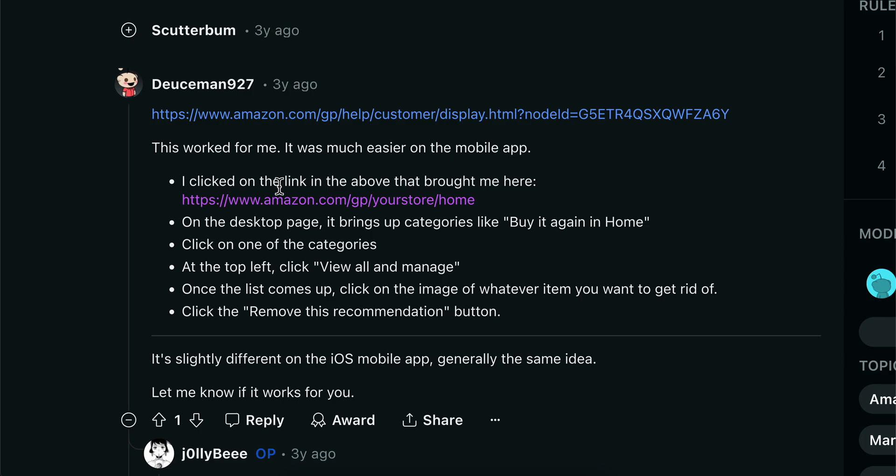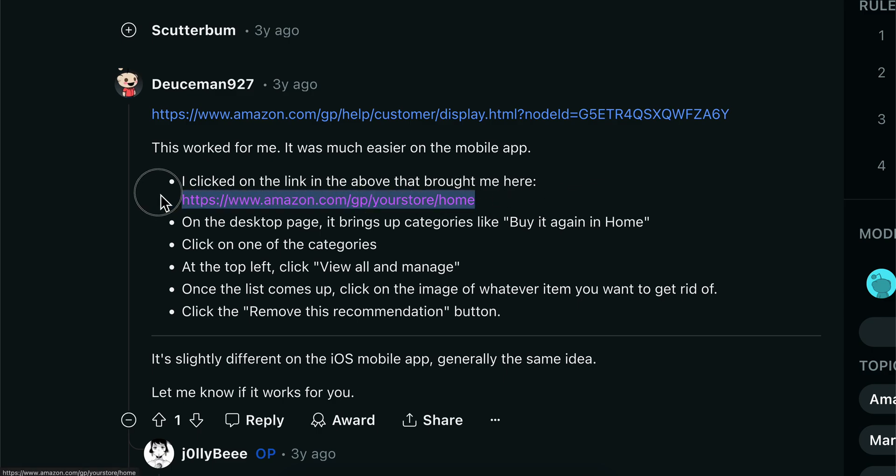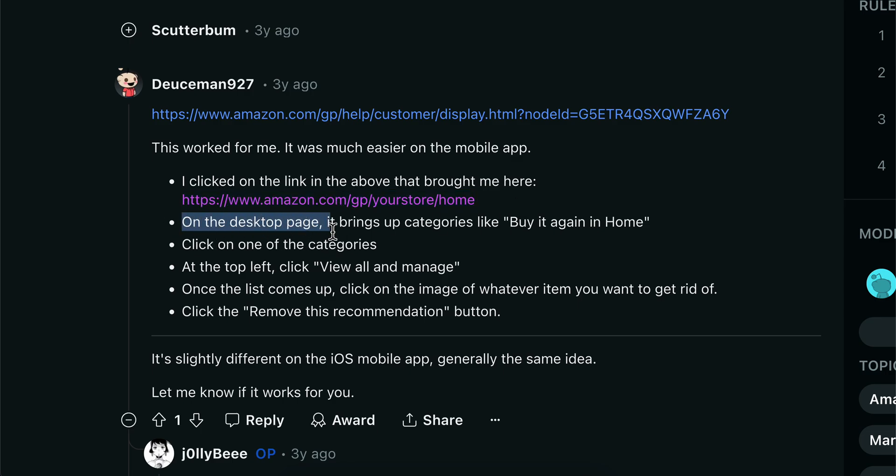You're gonna have to click on this link. If you want, you can pause the video and simply copy and paste this link into your browser. As you can see on the desktop page, it brings out categories.